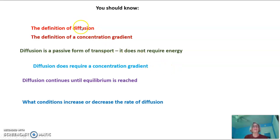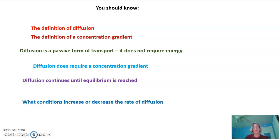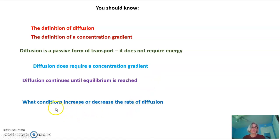What you should know from tonight: you should know the definition of diffusion and the definition of a concentration gradient. You should know that diffusion is a passive form of transport — it does not require energy, but it does require a concentration gradient, and it will continue until equilibrium is reached. You should also know what conditions increase or decrease the rate of diffusion. Additionally, you should know what molecules are able to freely diffuse across a membrane — that would be small and nonpolar molecules. That's all for tonight.